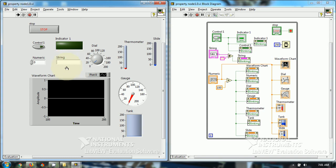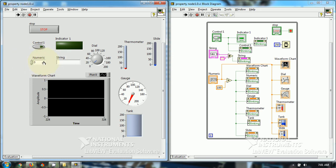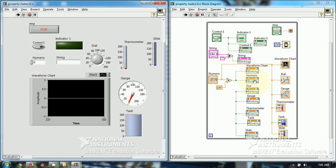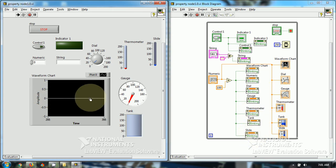Similarly, I have programmed that if the numeric value goes beyond 100, this is the numeric terminal. If it goes beyond 100, then these whole objects such as graph, waveform chart, numeric, dial, gauge, thermometer, tank, slide, all of these objects will start blinking.